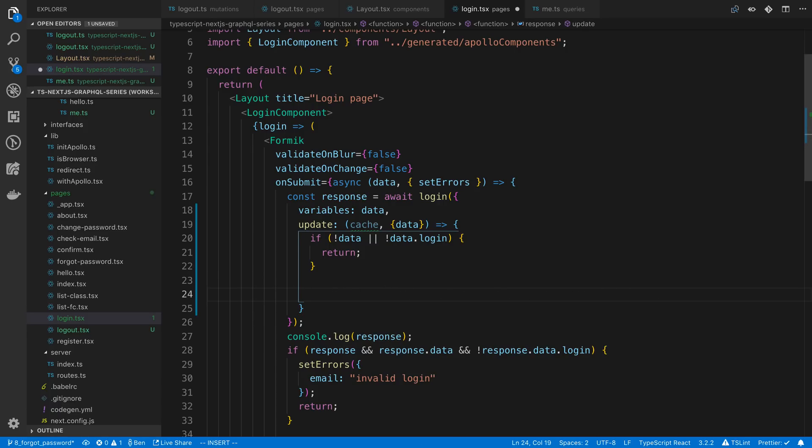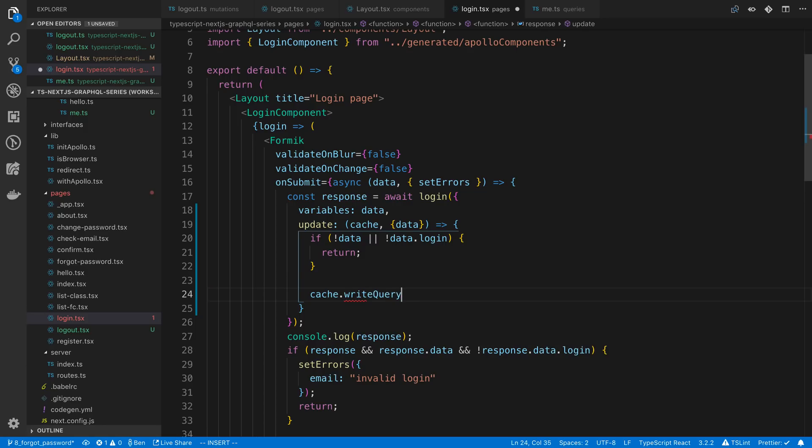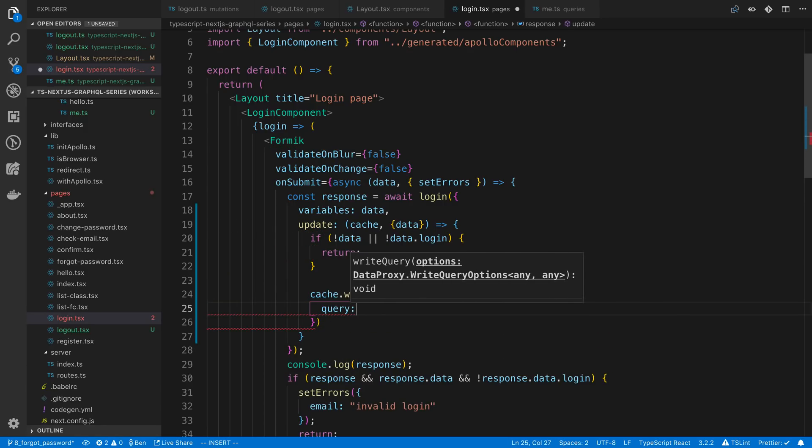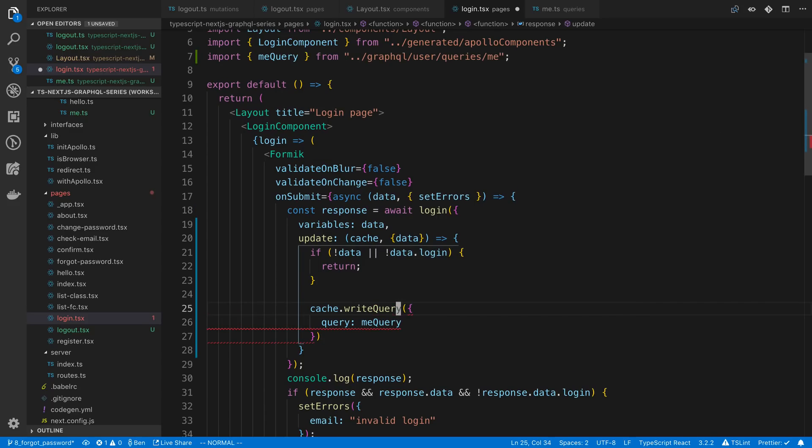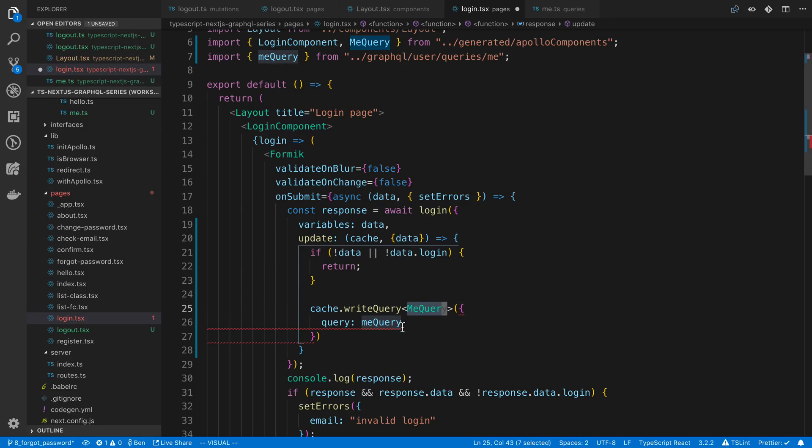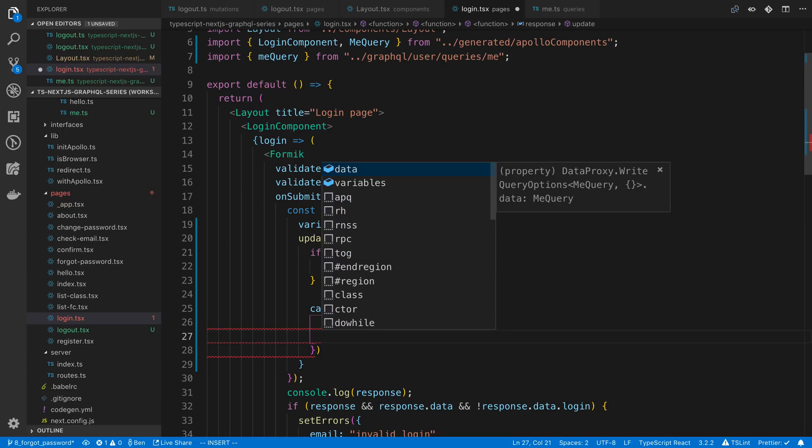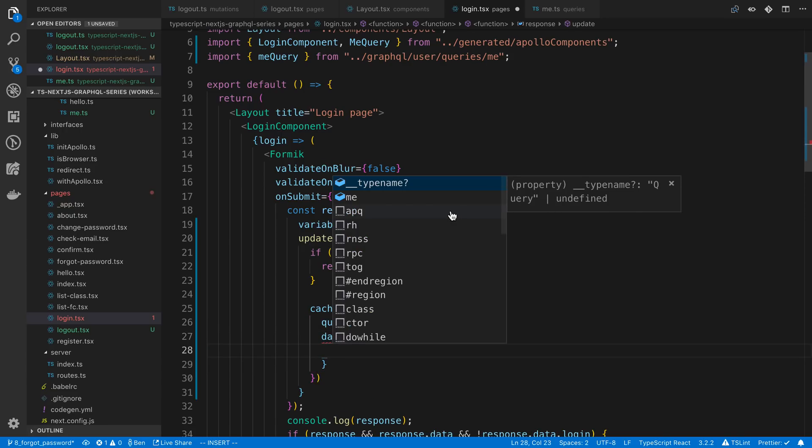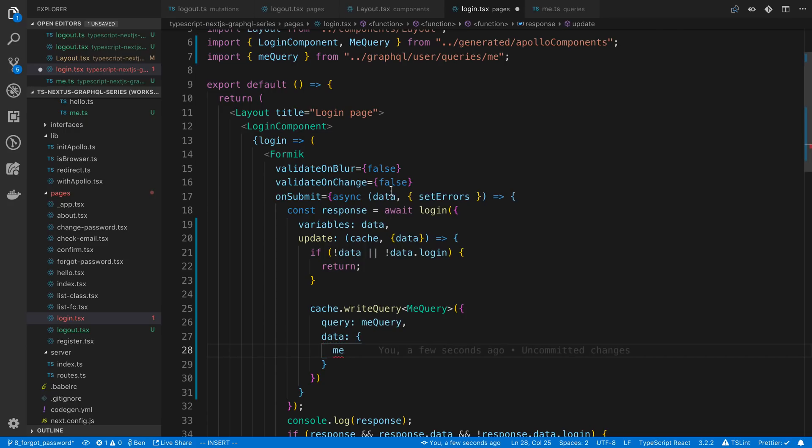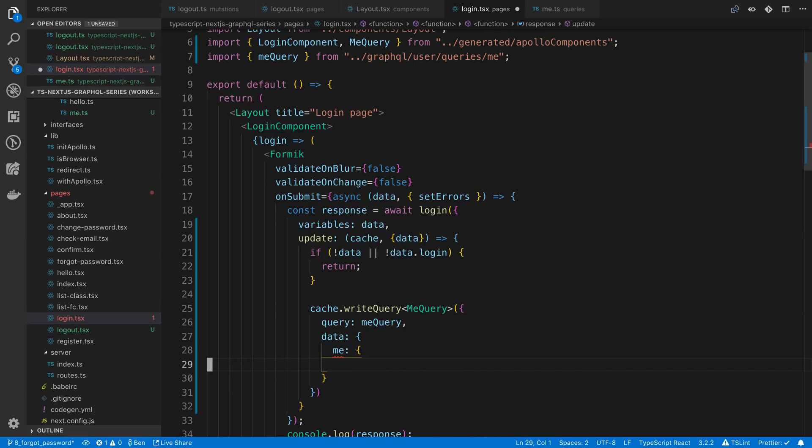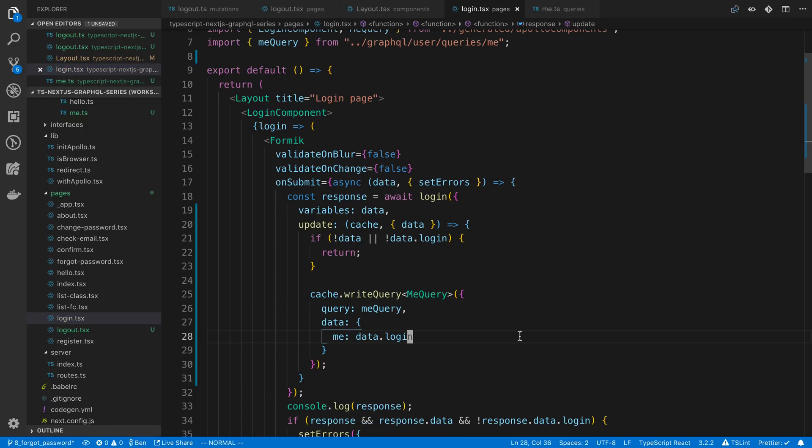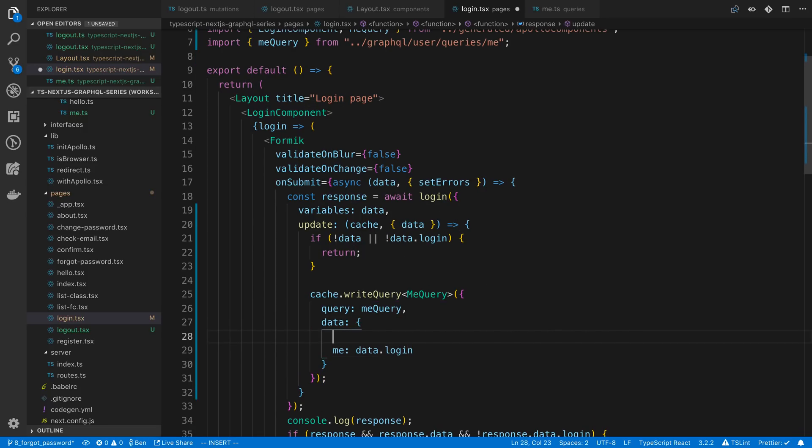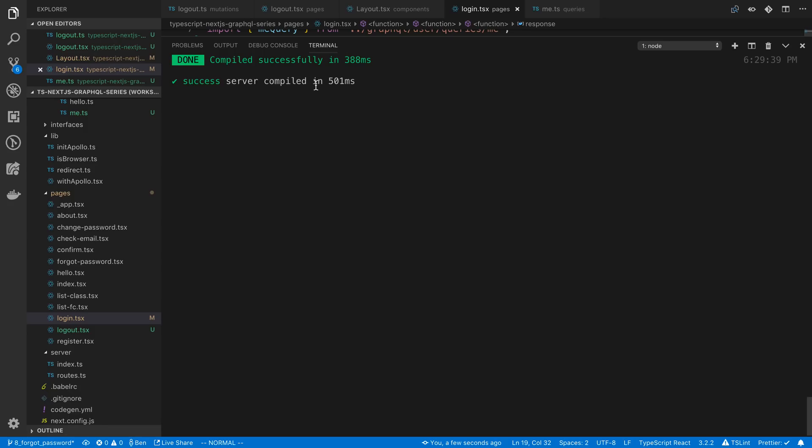So we're going to write this user, so we're going to say cache.writeQuery. And the query that we're going to write is the me query. And we can pass in the me query. And this is just the type, so it matches and makes sure that we are passing the right thing. Then we can pass in the data, and you'll notice it's going to actually give us type definitions for this. So we know it needs to have a type definition there of me, and then here are all the fields. And I can just pass in data.login, and the fields should match up. Now I don't know if I need to pass in the type name here. I'll pass it in just in case, because it looks like it's optional.